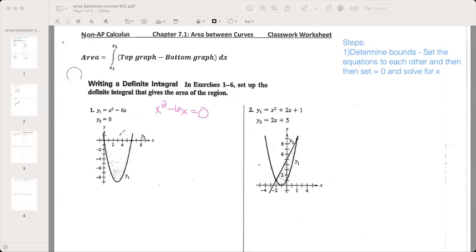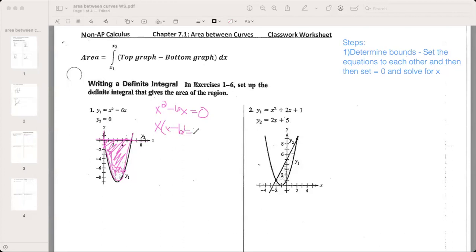So x squared minus 6x equals zero. This is already equal to zero — our x squared function is our y1, and y2 equals zero is just the x-axis. We're determining the area in between. Since it's already equal to zero, now we solve for x. Since it's a squared function, we have to factor — this is a GCF. We take x out and are left with x minus 6, giving x(x−6)=0. So x equals zero and x equals six.